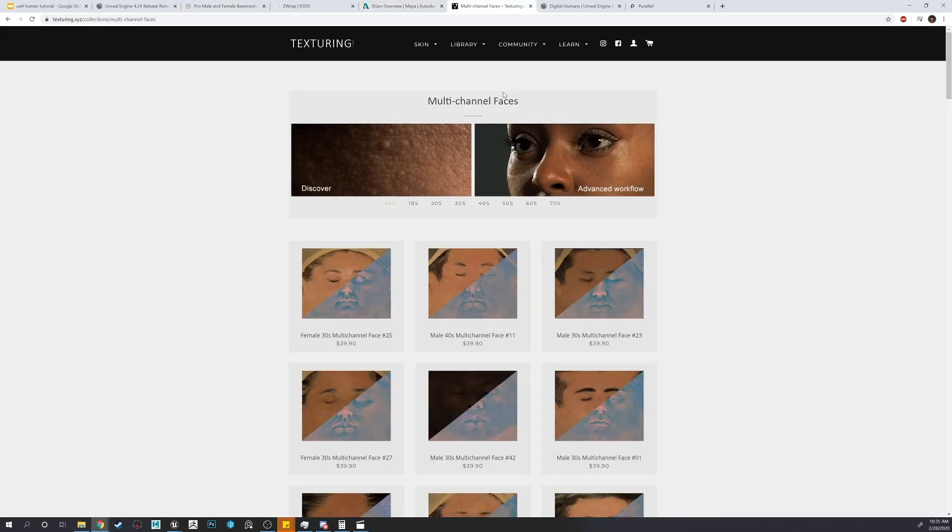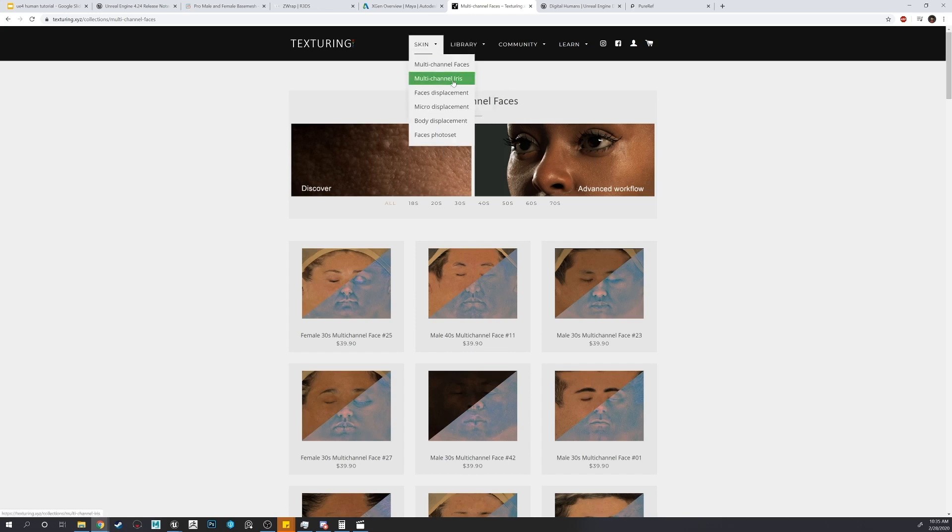We'll be using multi-channel faces from Texturing XYZ, along with their iris textures.